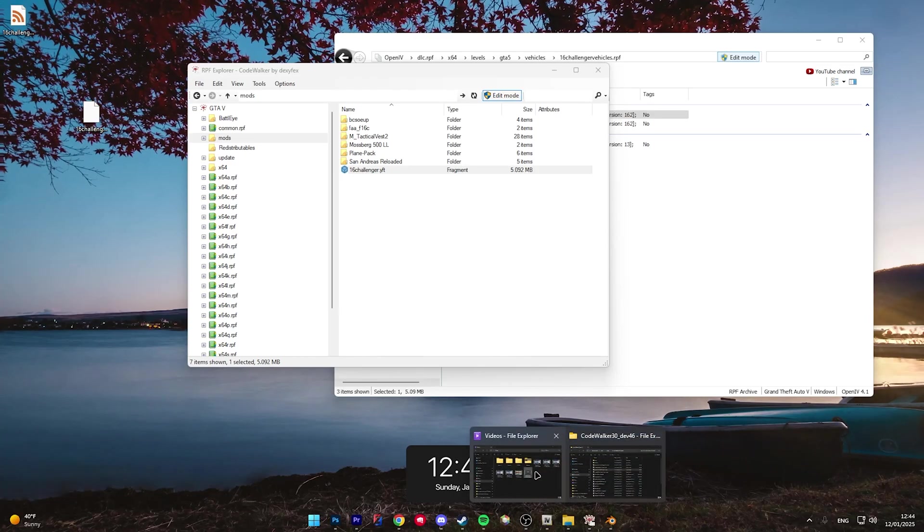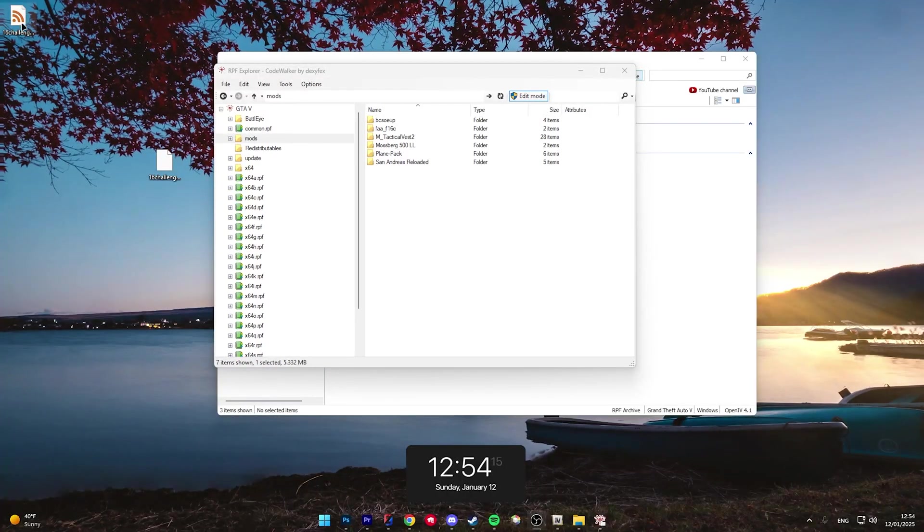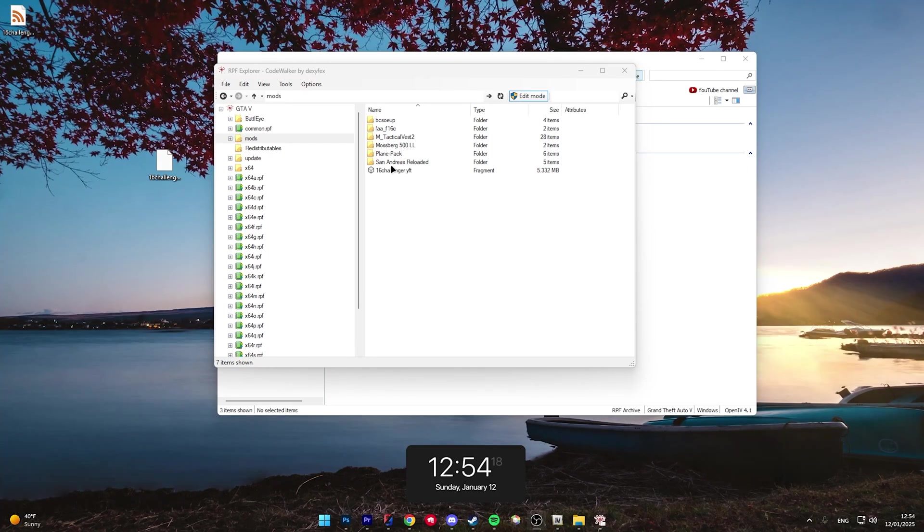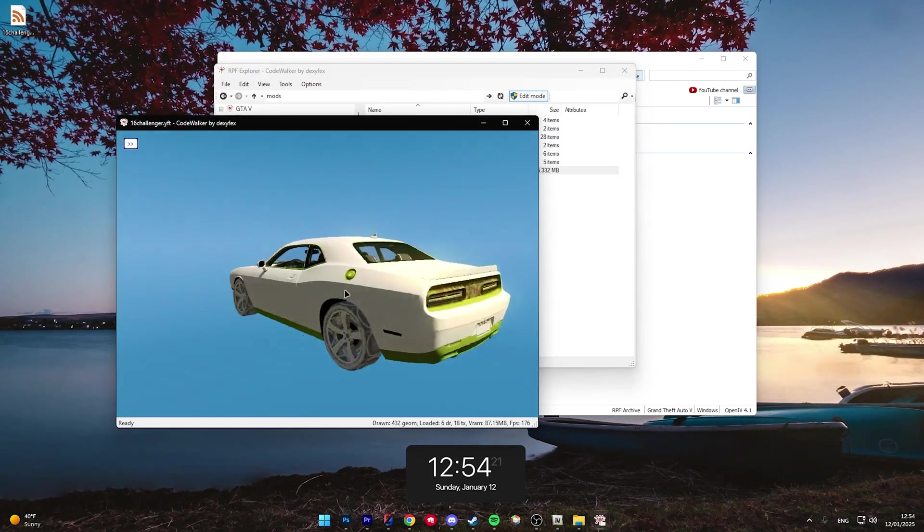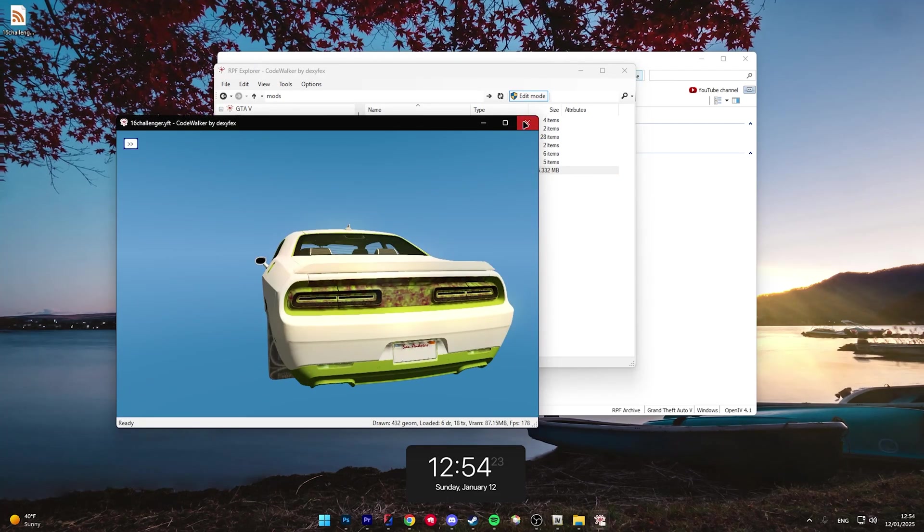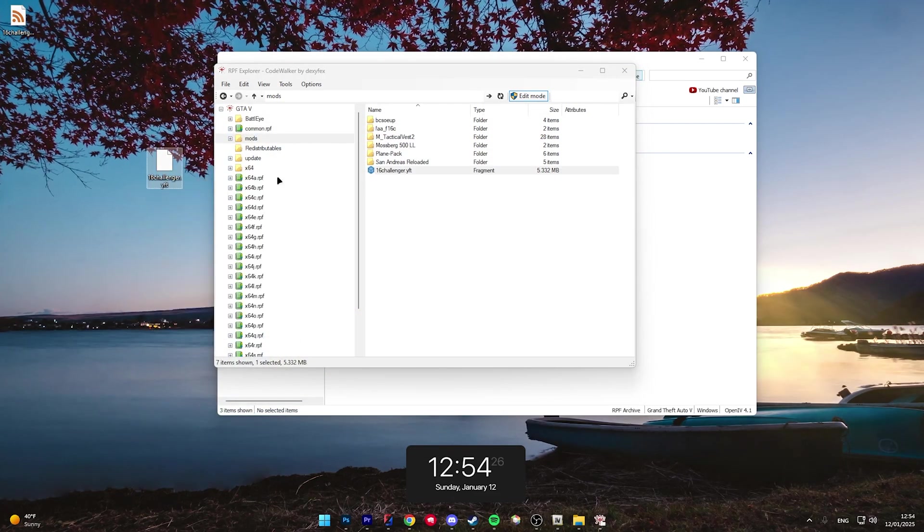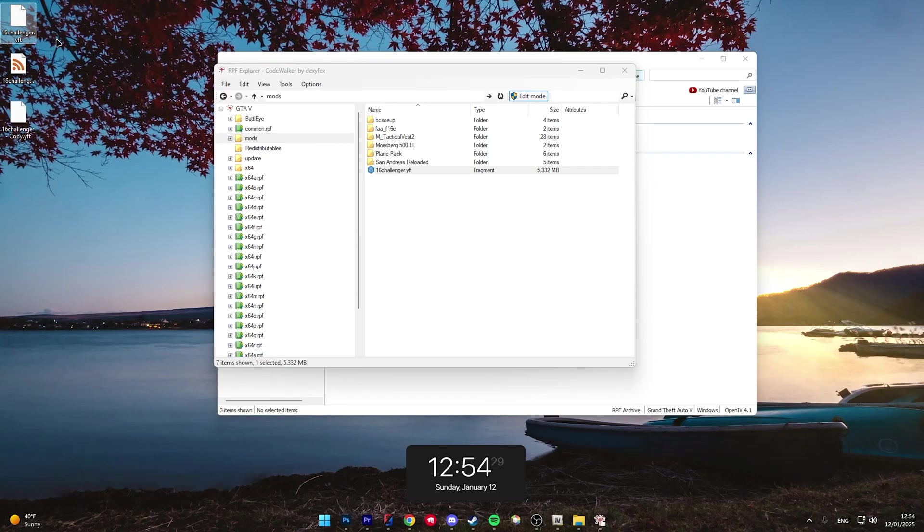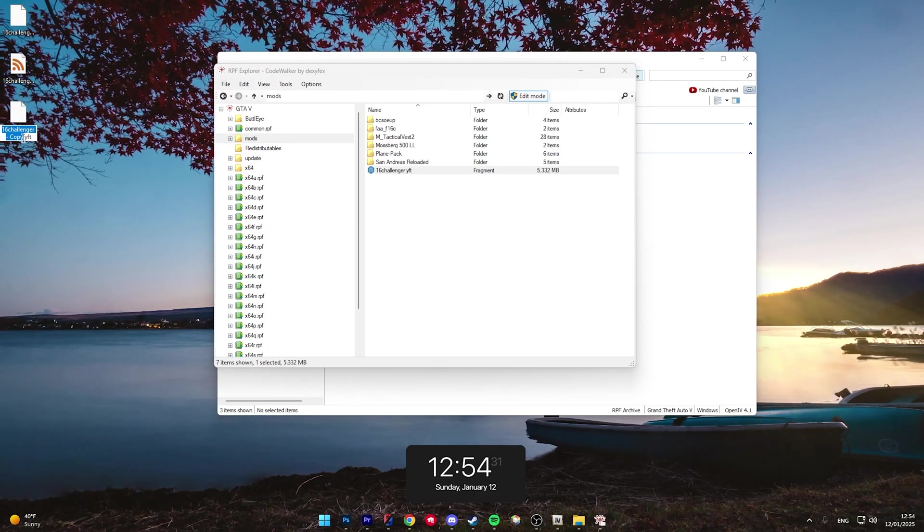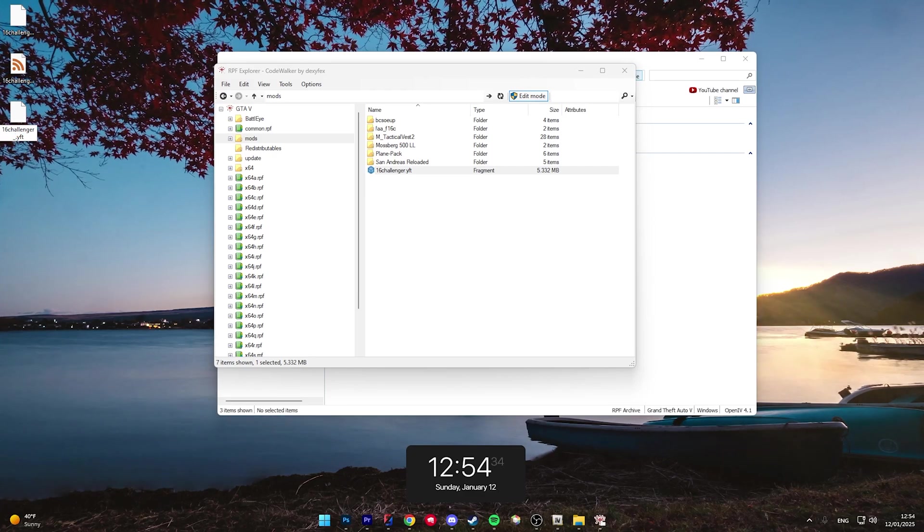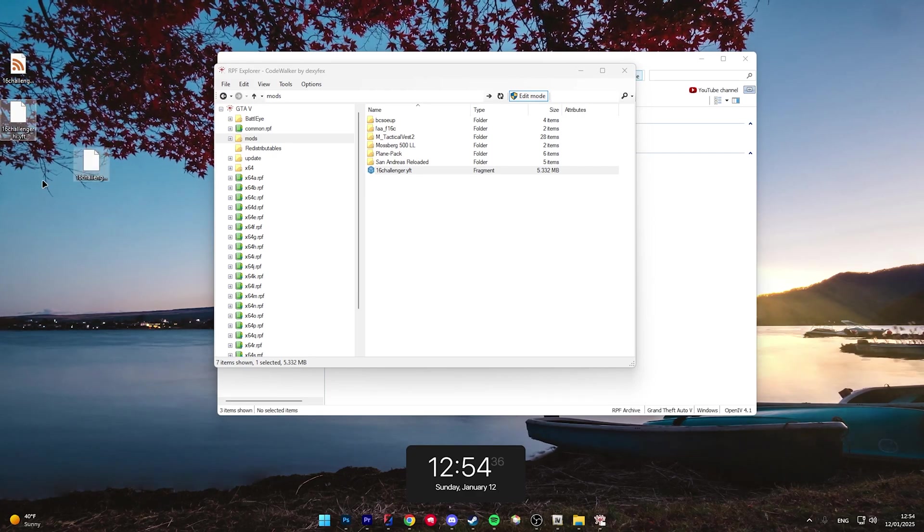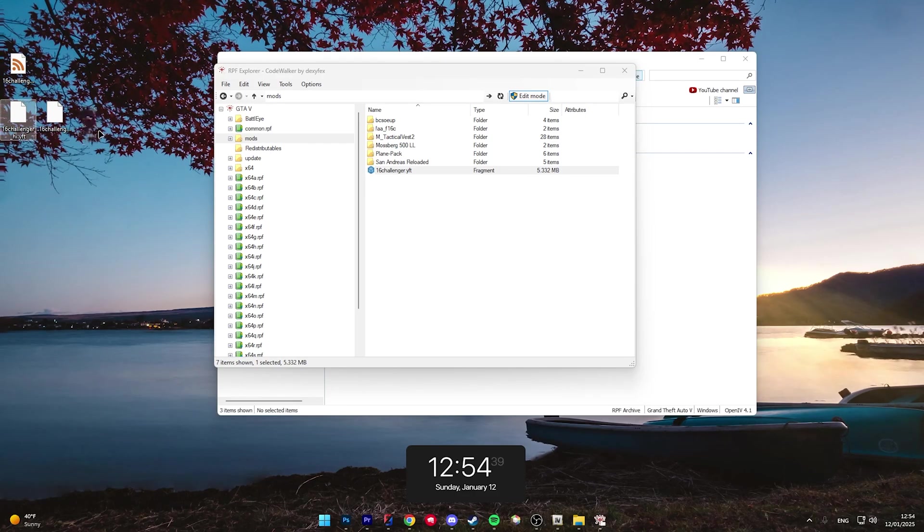Once it's exported, find your vehicle export, and drag it back into CodeWalker. CodeWalker will automatically convert your file back into a YFT. You can open it and see your changes. Now you can drag your YFT back to your desktop, and create a copy of it. This copy, you're going to go ahead and remove the dash copy, and rename it underscore high. This will be your high YFT, and just like that, that car is done.